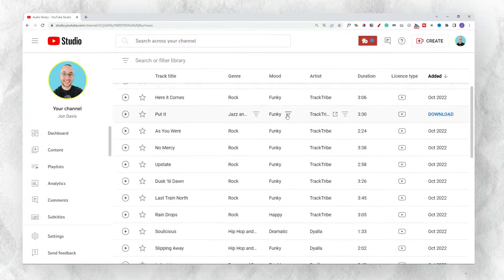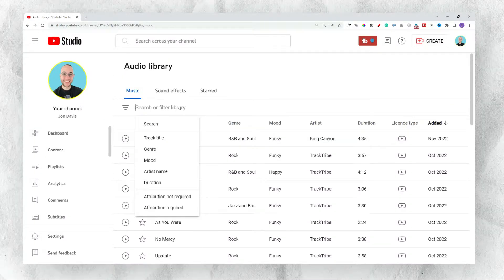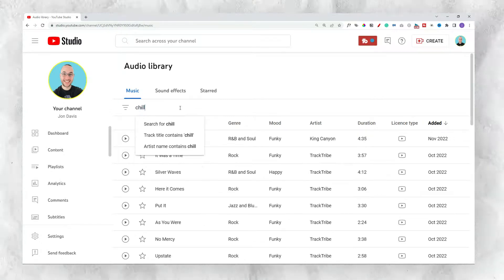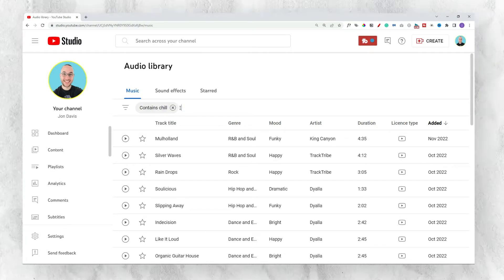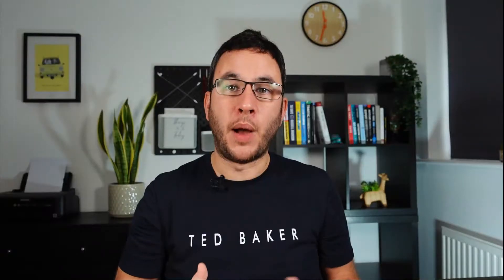In the world of YouTube music and sound effects there seems to be two options. There's the free option where you use the YouTube audio library. It's good that this exists but I do struggle to find quality audio that I would want to use.